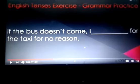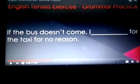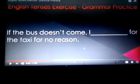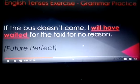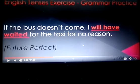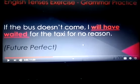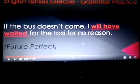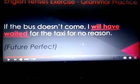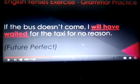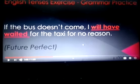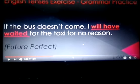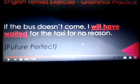Next: 'If the bus doesn't come, I ___ for the taxi for no reason.' This is future perfect tense. So, if the bus doesn't come, I will have waited for the taxi for no reason. This is an action that will be completed in the future, either before a specific moment or before another action takes place.